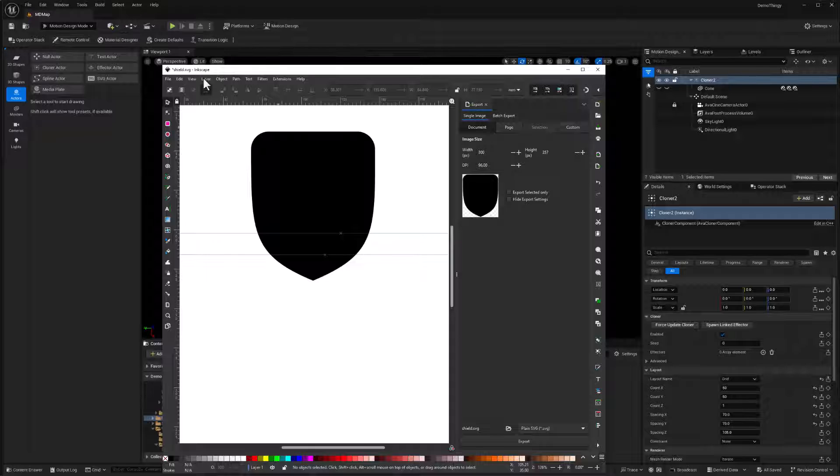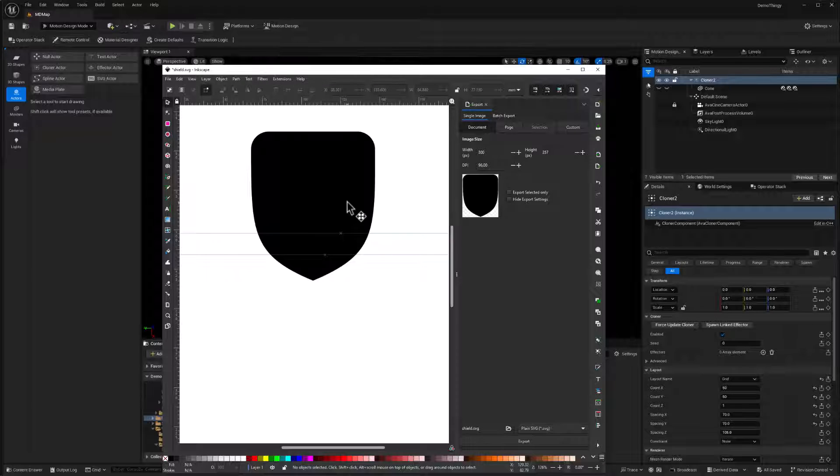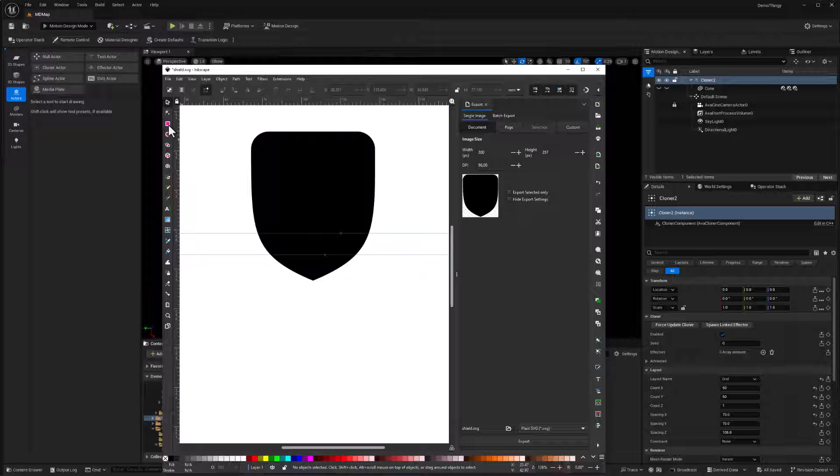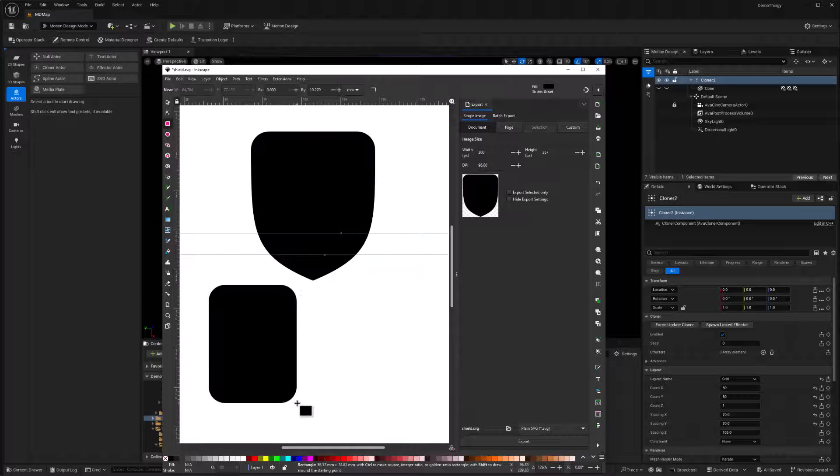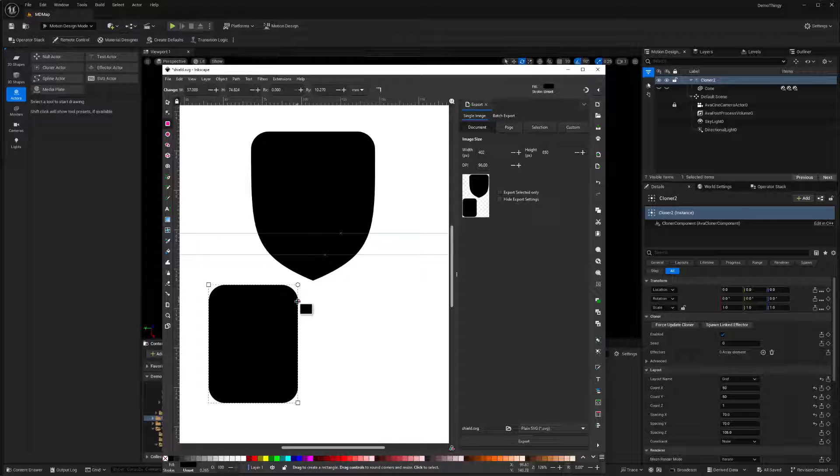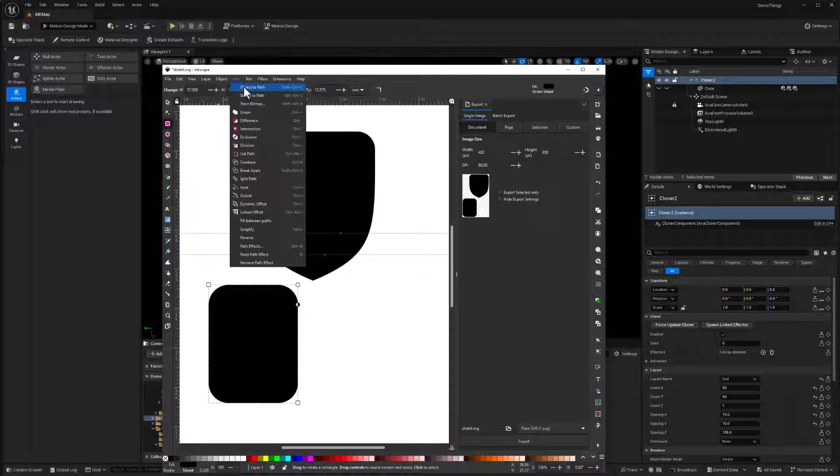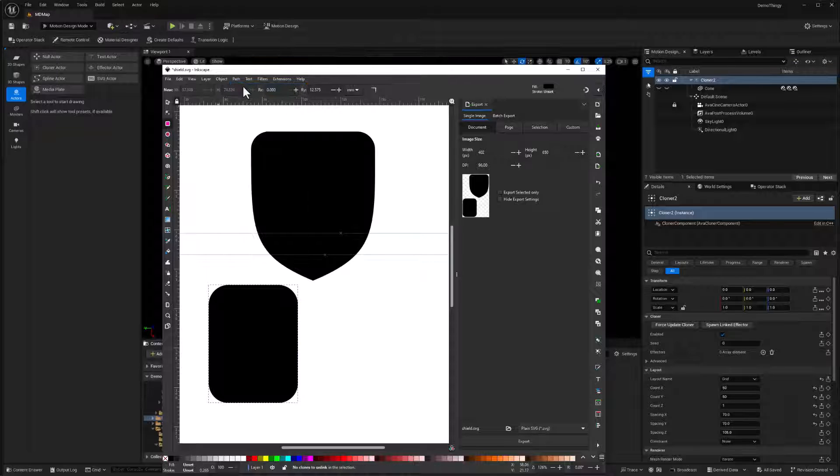You can Google Inkscape and find it's free software that works kind of like Adobe Illustrator. And in here I just made a path for this shield shape. Just to go through that really quickly, I just took a rectangle, dragged that out, and you get to adjust how rounded the corners are here. And go ahead and convert that object to a path.